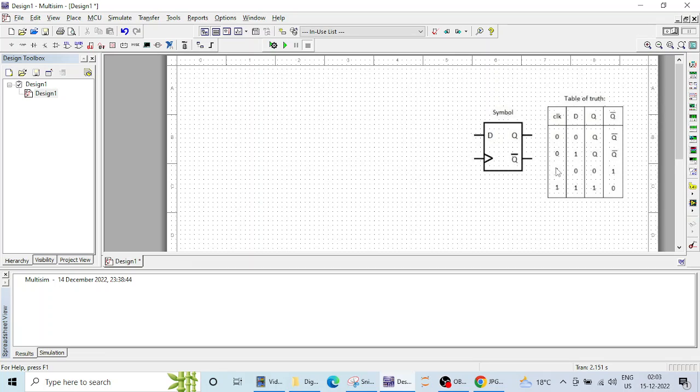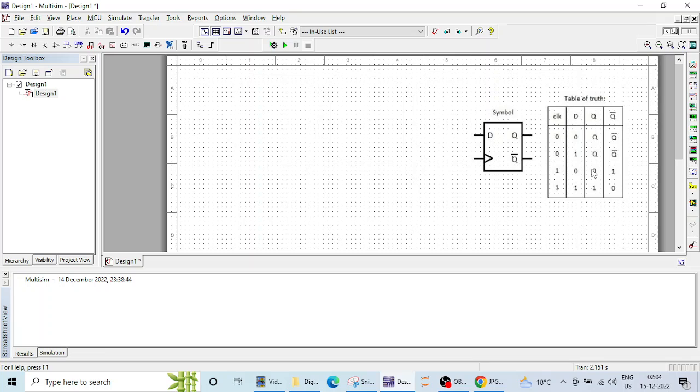If you see the truth table here clock is 1 or high or positive edge triggered then whatever is the D if D is 0 then Q will be 0 if D is 1 then Q will be 1 that is whatever is the input or whatever is the data that is appearing at the output.